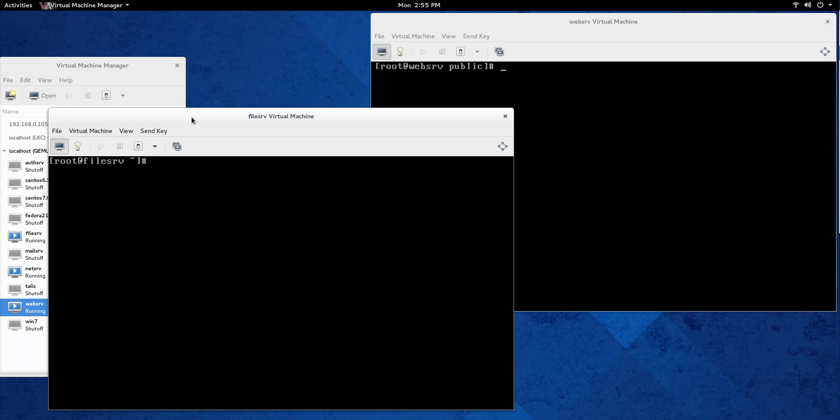Next thing we're going to do here is we're going to make a directory, a public directory. So we're going to say mkdir home public. And let's just cd home ls. So public, our public directory is there. It is up and running.